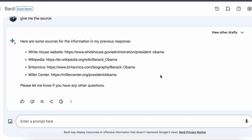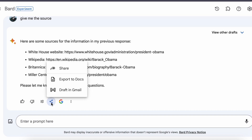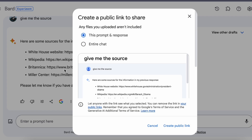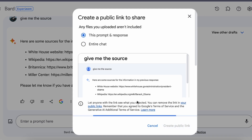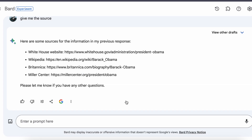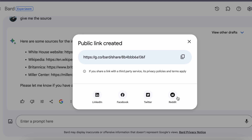Don't you love to share your conversations with others? With Bard you can do that easily. Just press the share button below and choose 'Create a public link,' then copy it and share it on LinkedIn, Facebook, Twitter, Reddit, or anywhere you want.